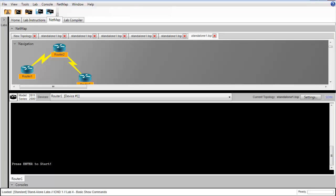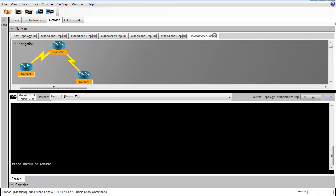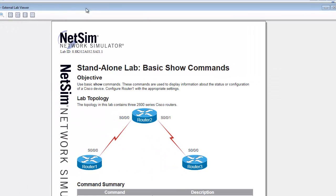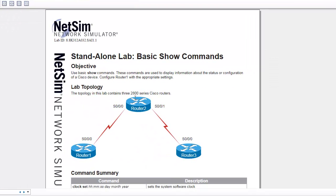In task 1, we're asked to verify that the topology and configurations loaded into NetSim correctly. We see that we should have three routers.